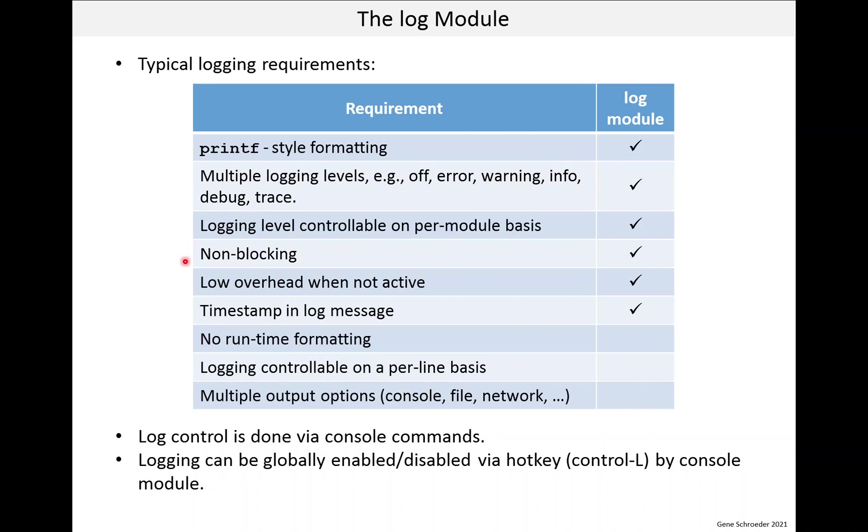Non-blocking logging is important for real-time systems and of course we need that for the super loop design. What this means for our system is that if logging is being generated faster than the console can print it, logging will be lost.